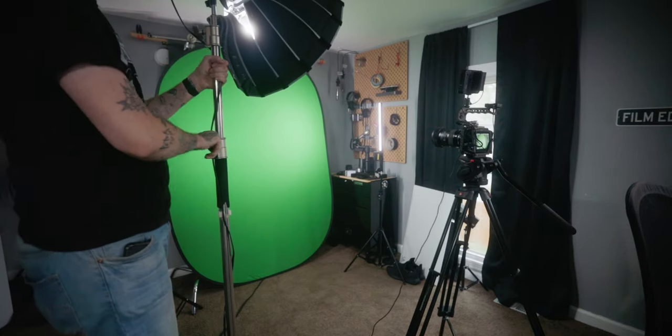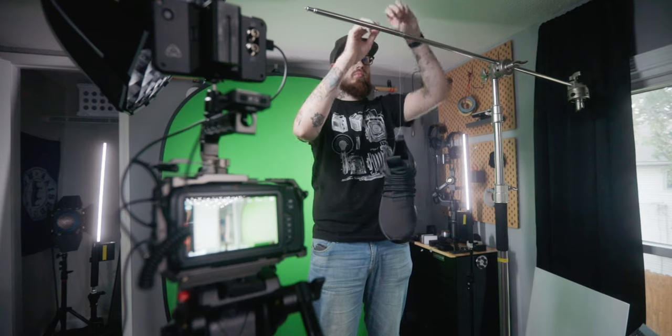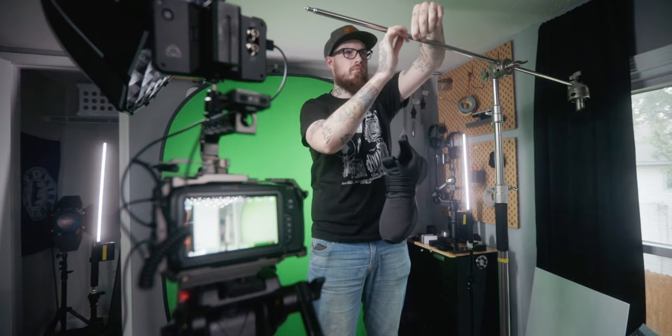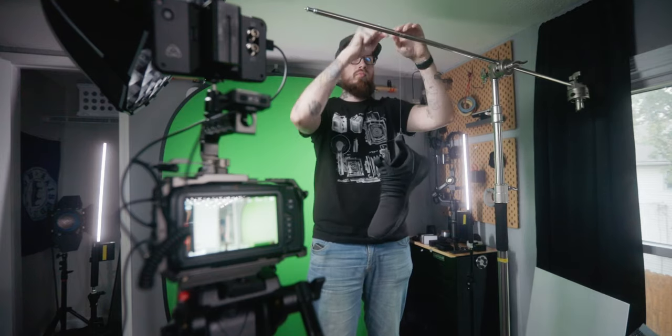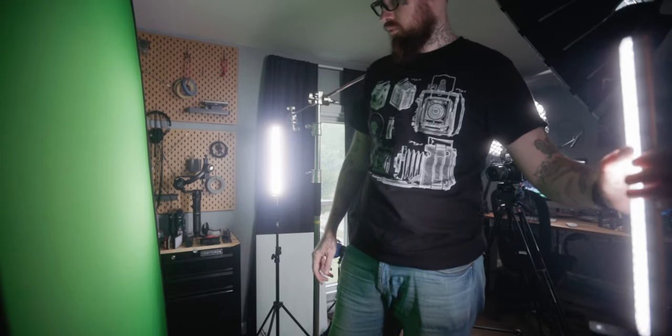The main thing you want to get with a green screen is the most even light you can across it, so you don't have super hot spots. Again, I could do this with that dollar card stock like I did in the other video, it will work, but I've needed a pretty good size green slash blue screen.